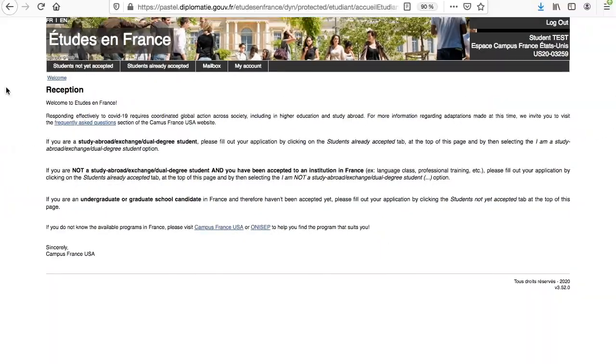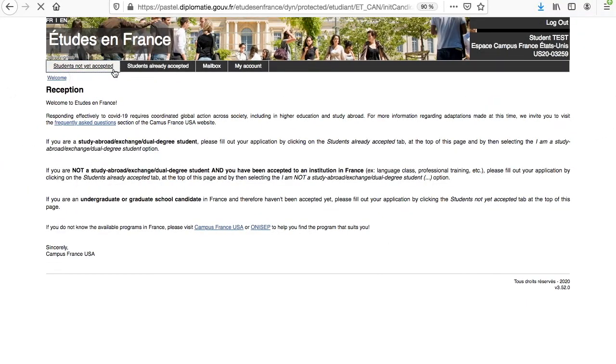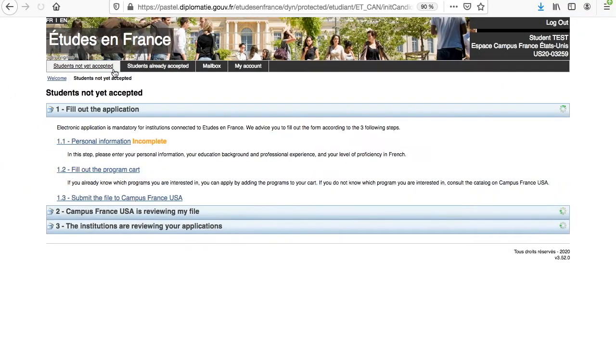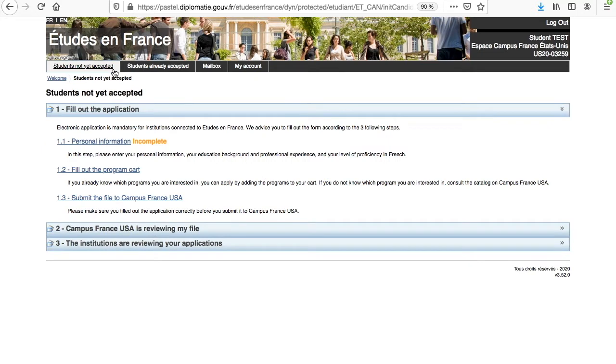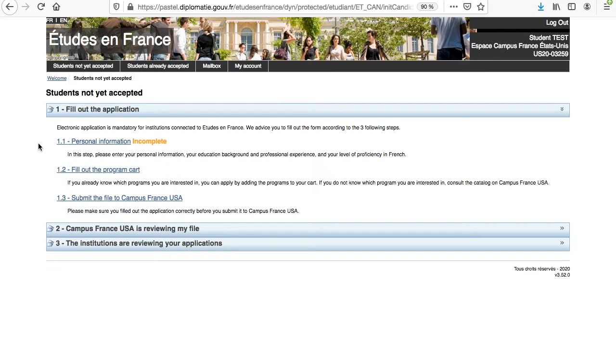Then click on the tab Students Not Yet Accepted under the Etude en France sign to open your admission application. Make sure that you have gathered all the required documents for your application and they are correctly sized for uploading. As a reminder, your headshot needs to be under 50 KB and all other documents need to be under 300 KB each. Also, all documents should be in the JPEG format.